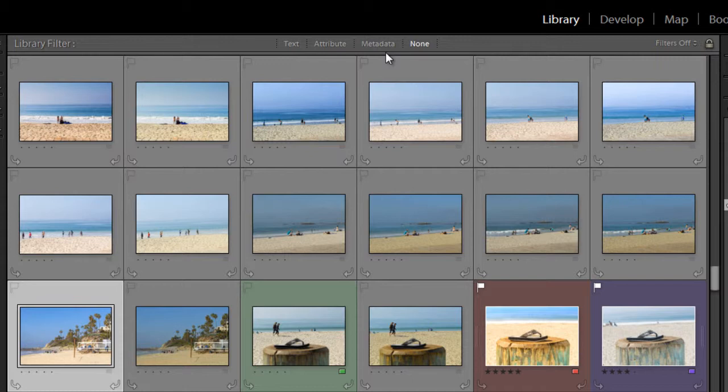So for example, you can see all of the photos tagged with a specific keyword, taken in a specific location or date, or with a certain lens, or with a certain star rating, or flag pick, or with all of that criteria together. So first we'll look at search by text.